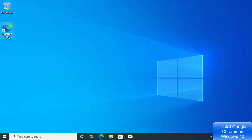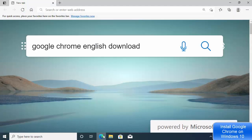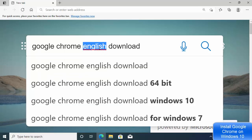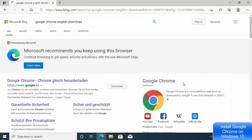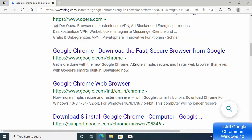which is Microsoft Edge. Open your Microsoft Edge browser, or any browser of your choice, and search for 'Google Chrome English download' — or whatever language you want — replacing 'English' with that language, and then search for it.